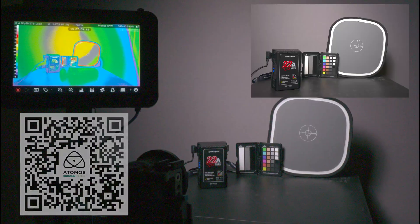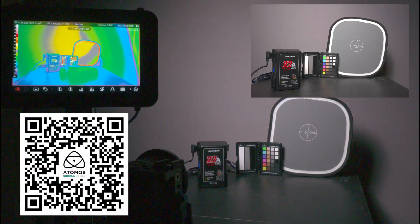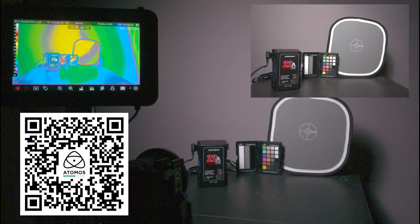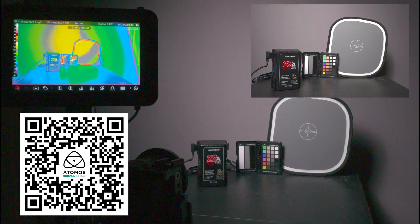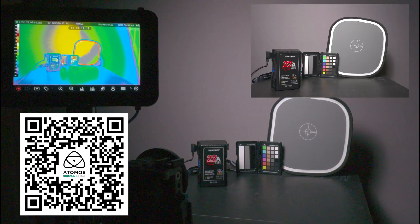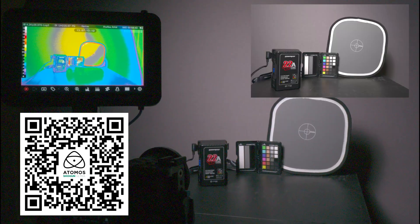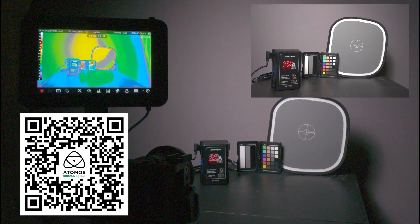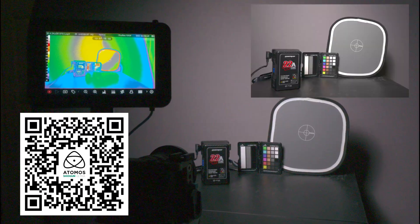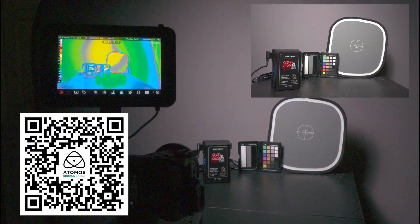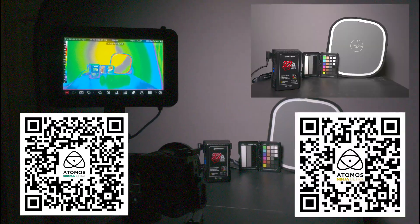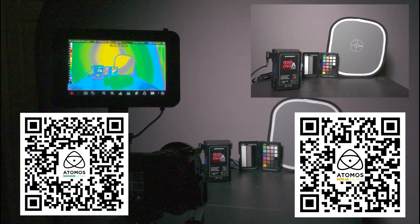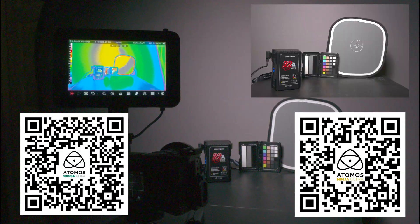The Shogun Ultra records 8K video, which my A7R5 can record. I haven't done that yet. And the Ninja Ultra can record 4K.